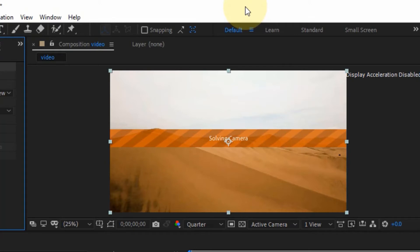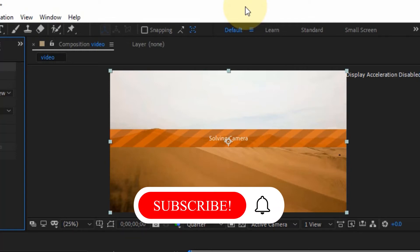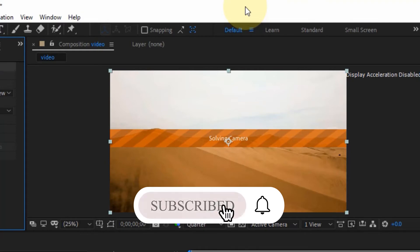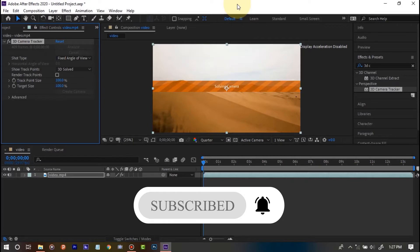While waiting for the camera to solve, if this is your first time here and you want to learn more about Premiere Pro and After Effects, click the subscribe button below and turn on the bell notification to get notified whenever a new video drops.